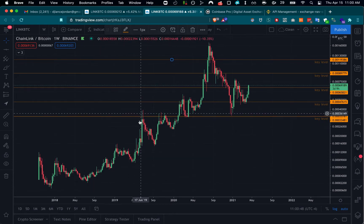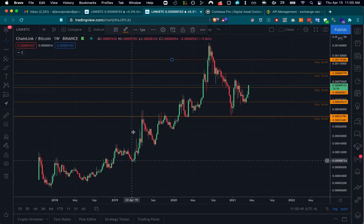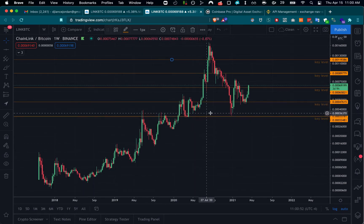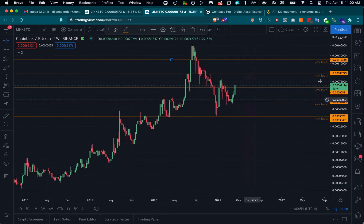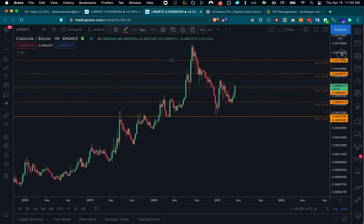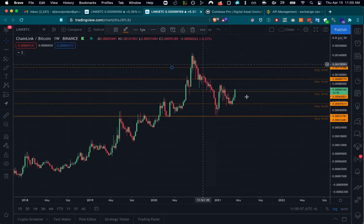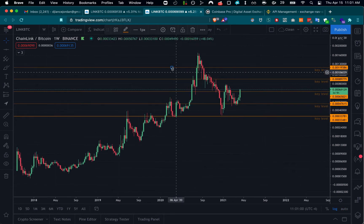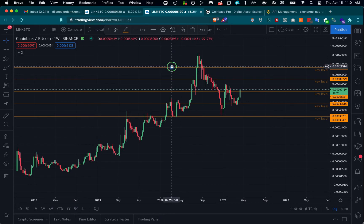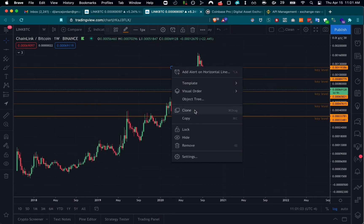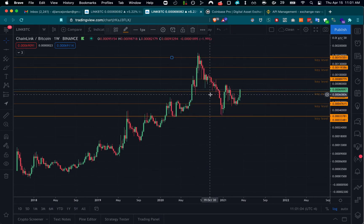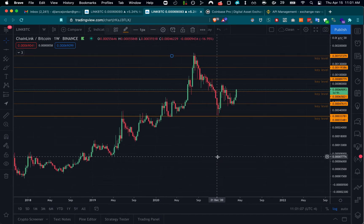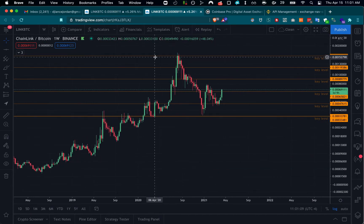LINK came on Coinbase somewhere back in 2018, and we've had some good run-ups. But you can see this coin is poised to make some really big moves, especially as we approach these levels here and do the new all-time high.